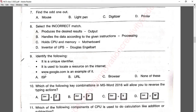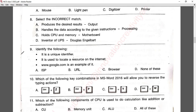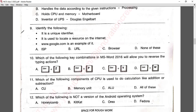Question number nine: identify the following — it is a unique identifier used to locate a resource on the internet, and www.google.com is an example of it. This is a URL for a particular site. Answer B is correct.